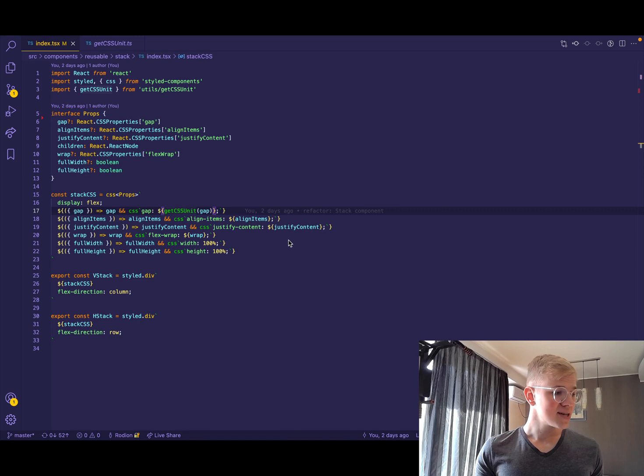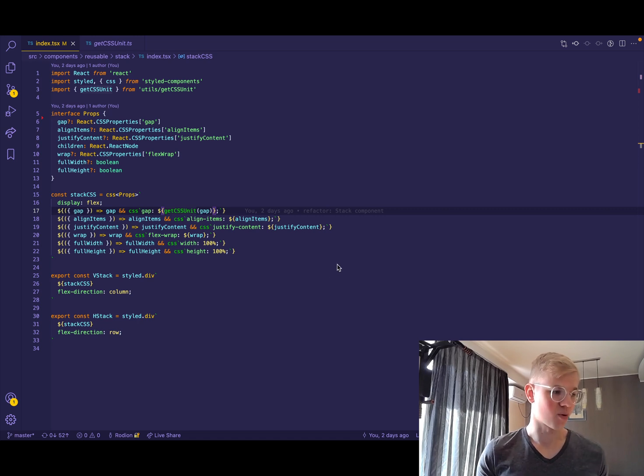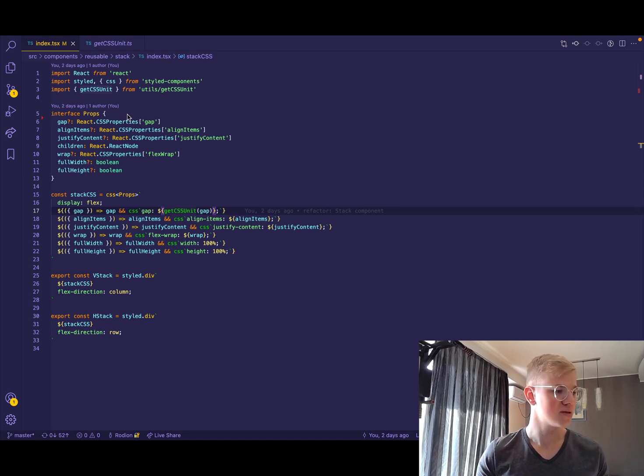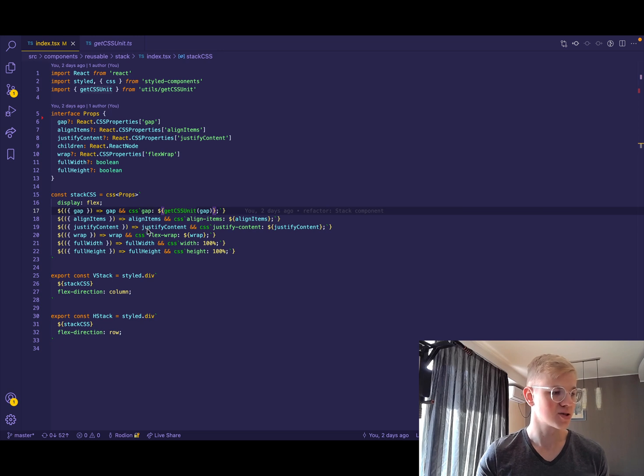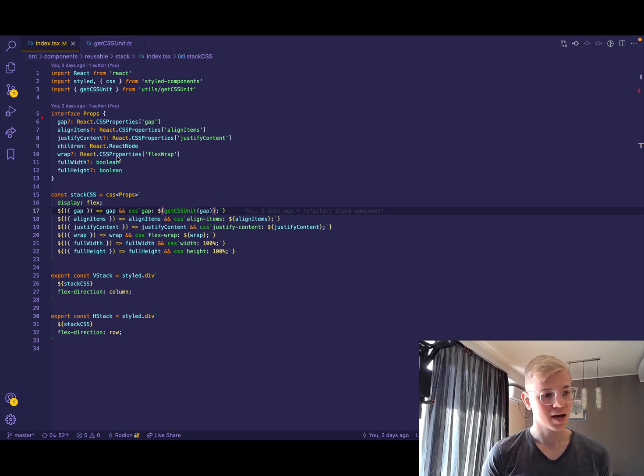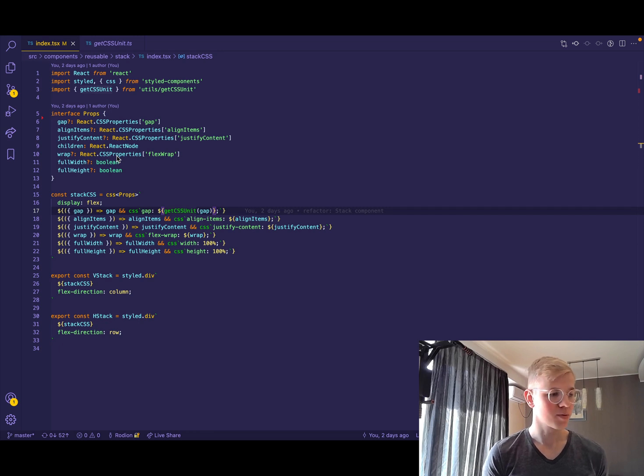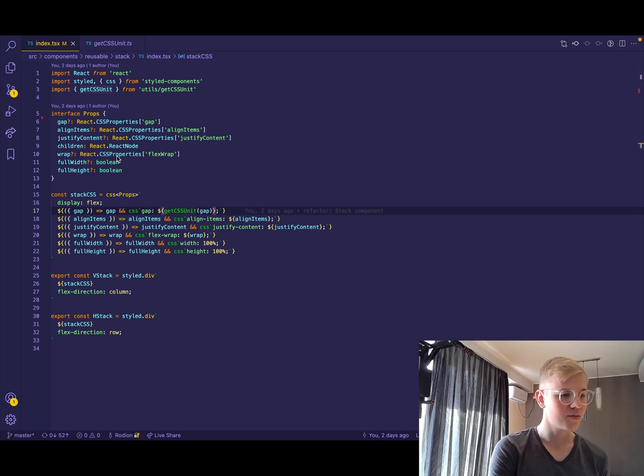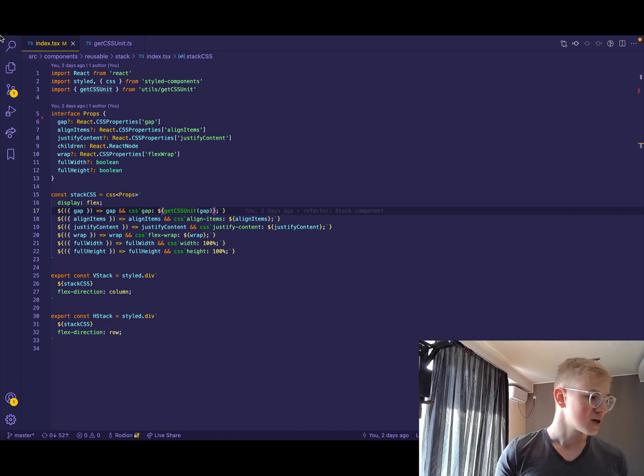So every styled component has a bunch of properties. For example, we don't need to specify style because it's already in those components. And of course, we can use as prop, for example, to not have a div but form tag.